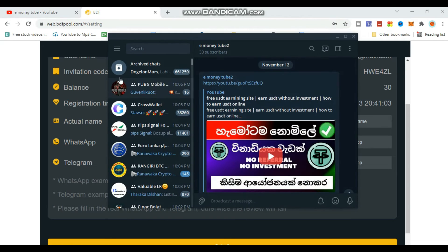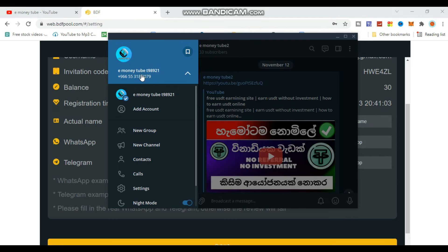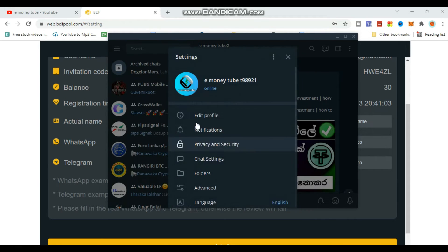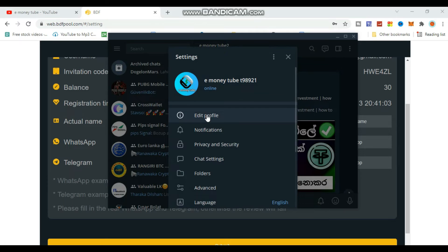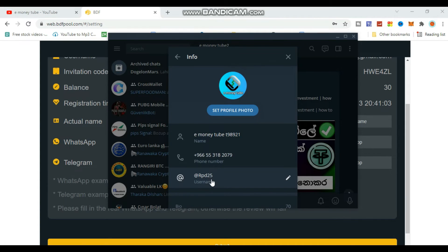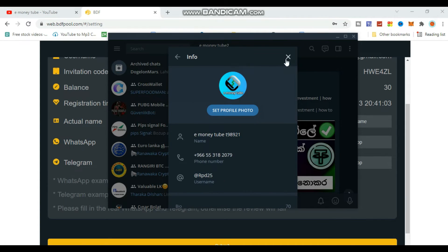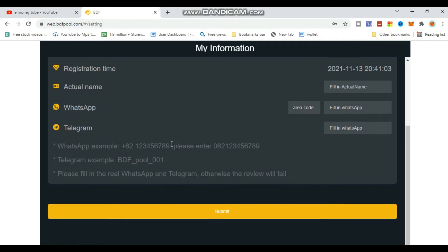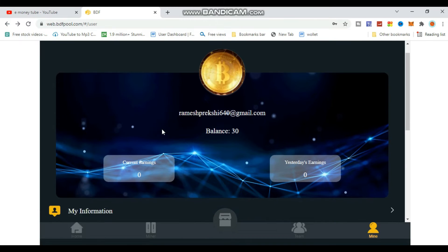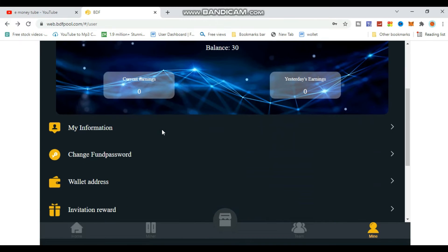To find your Telegram username, open Telegram and click on settings. Click on edit profile to see your Telegram username. Copy it and paste it into the website field, then click submit.